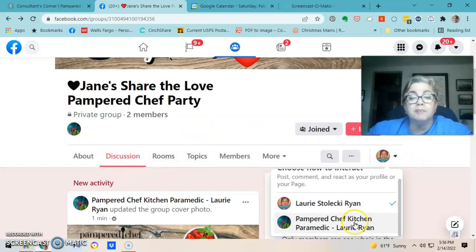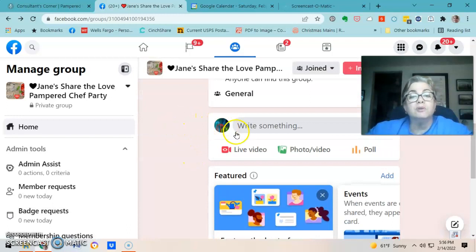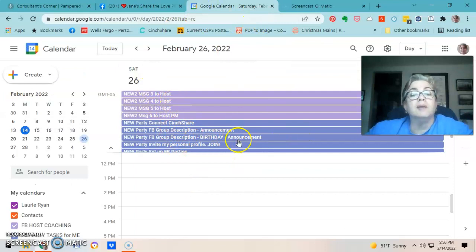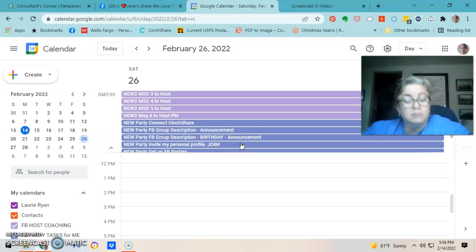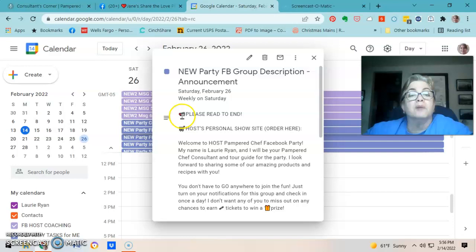I switch back to my business profile. The next thing I do is add a post — this is my welcome post. I have mine in Google Calendar. I have a couple of different ones and I just tweak it as needed. I copy it and go back to the party and paste it in.